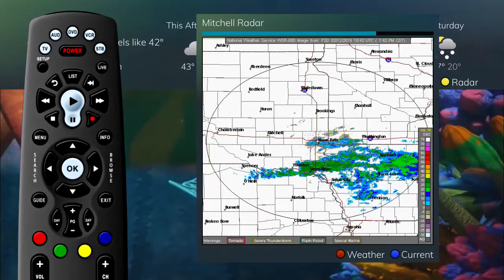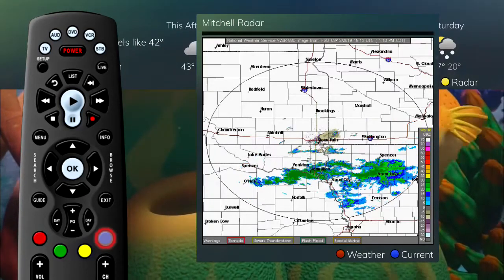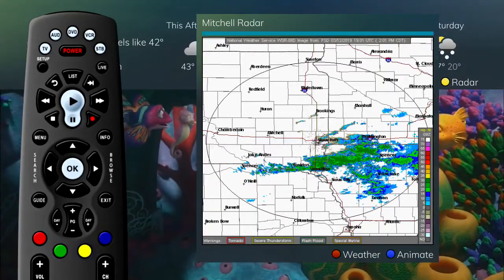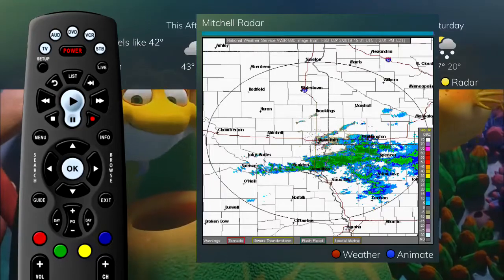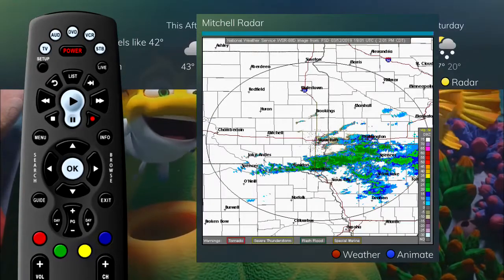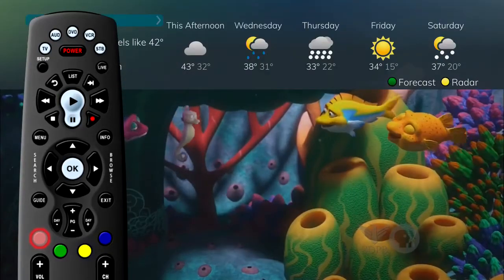The radar is automatically animated. Press the blue button for the current radar with no animation. To return to the current weather window, press the red button on the remote control.